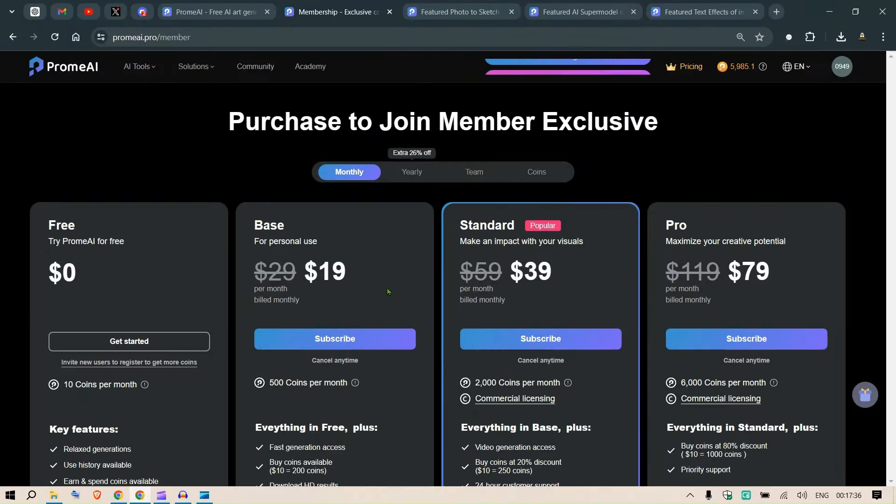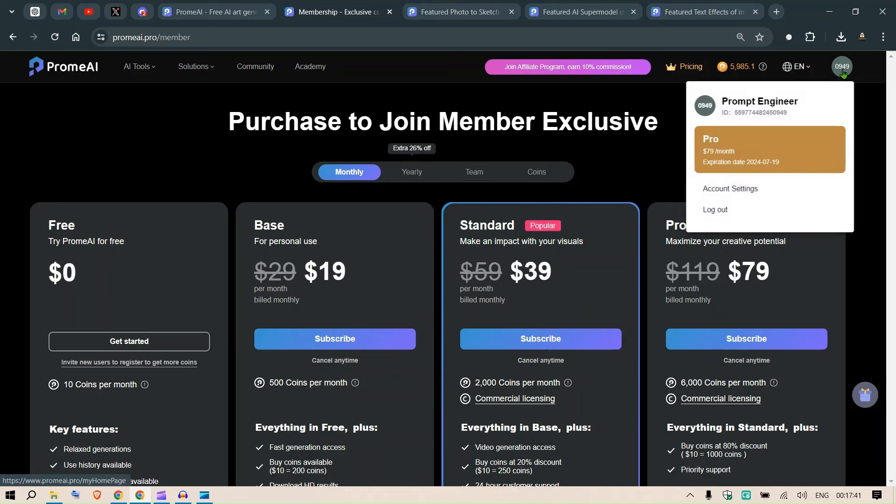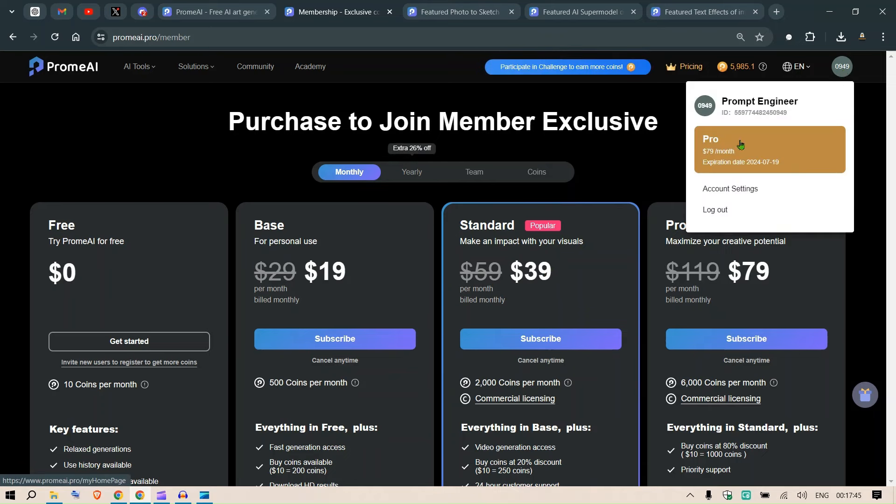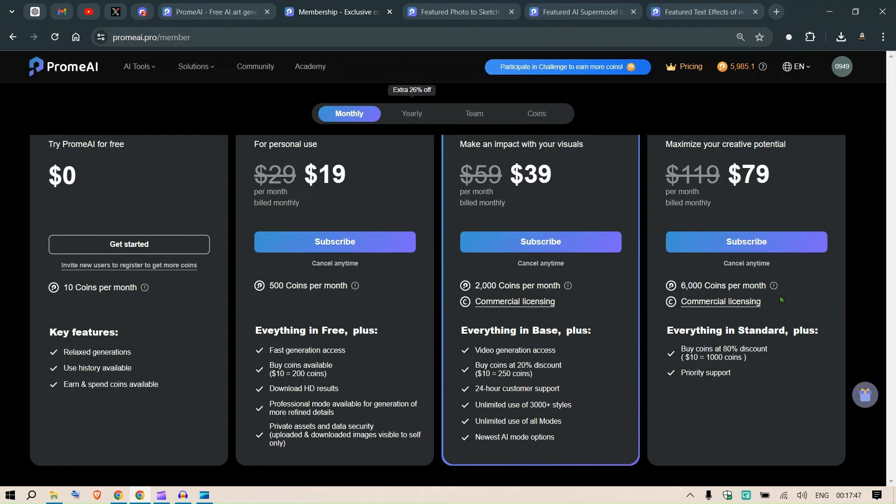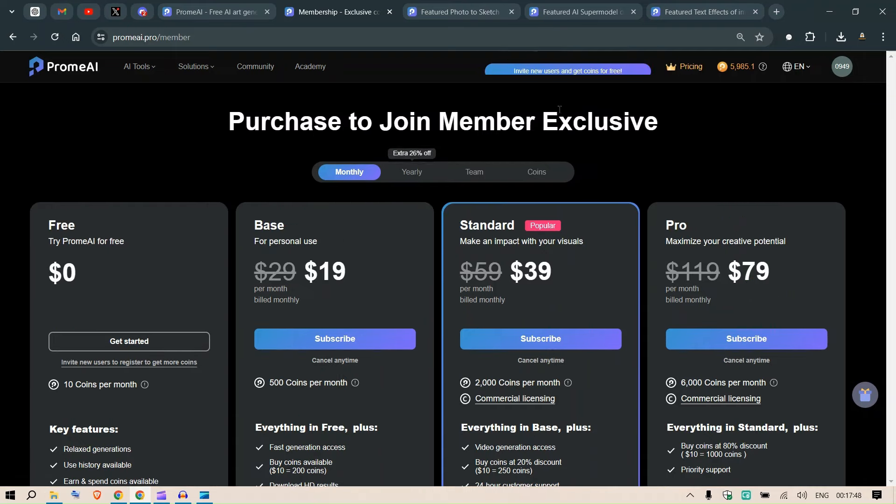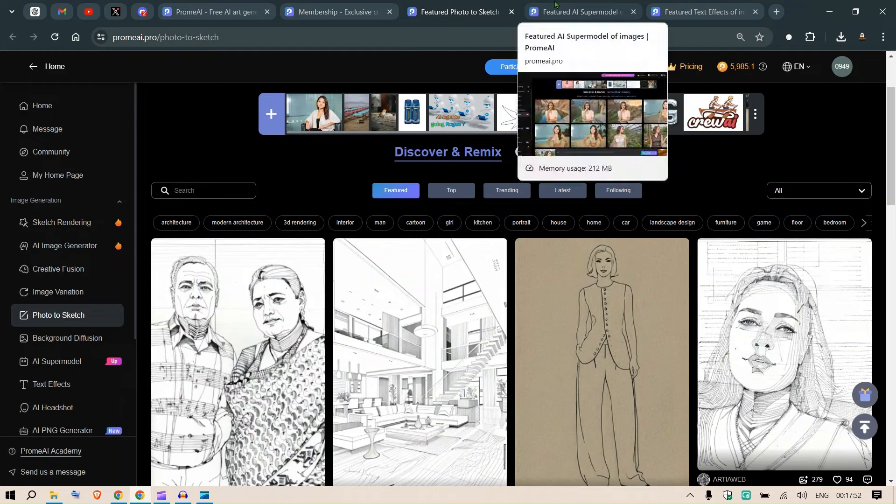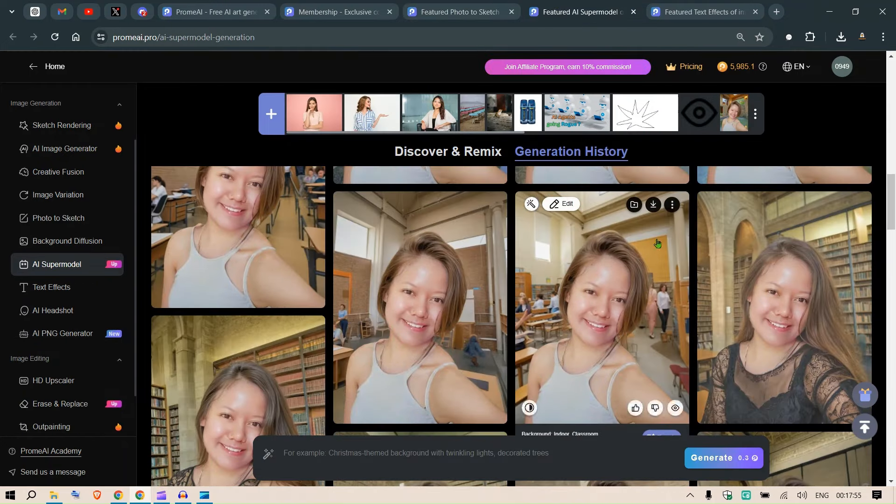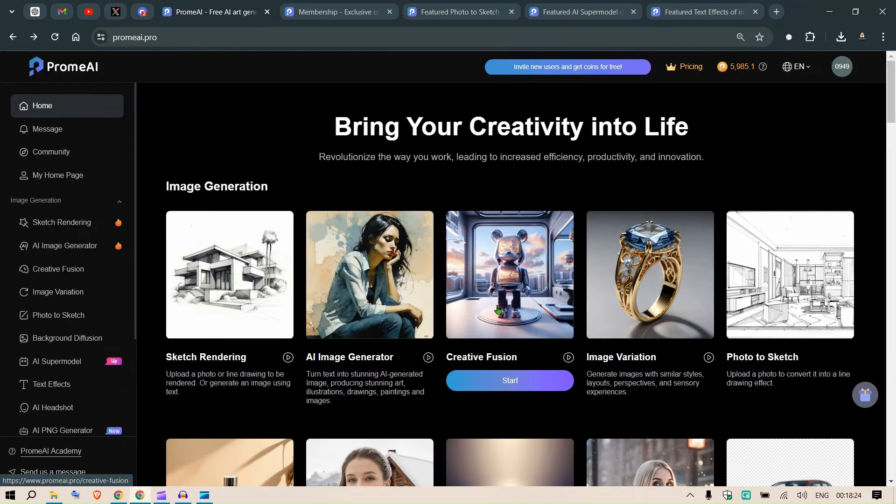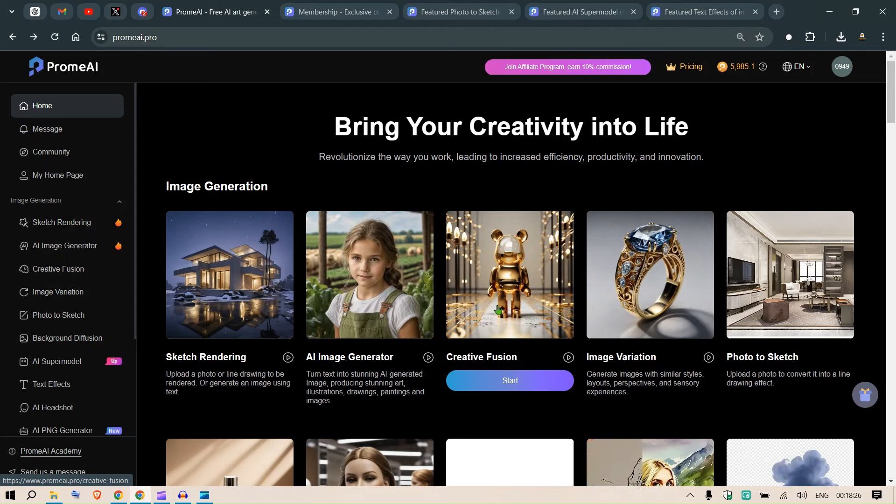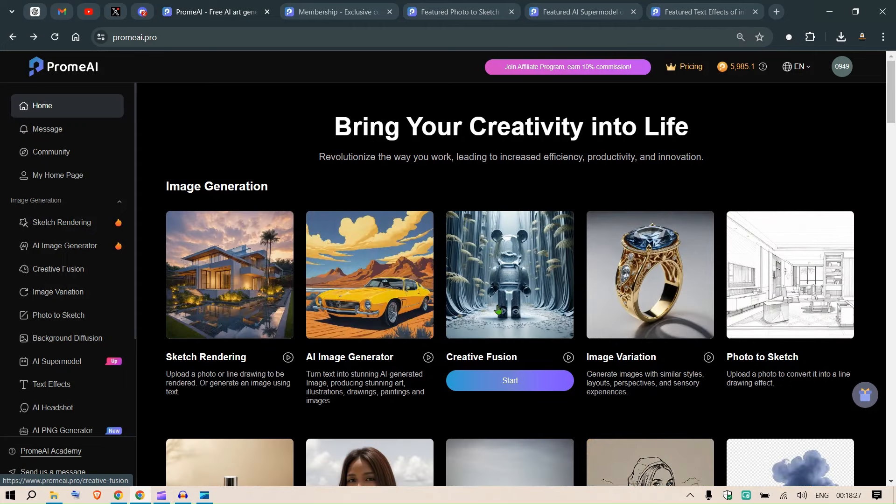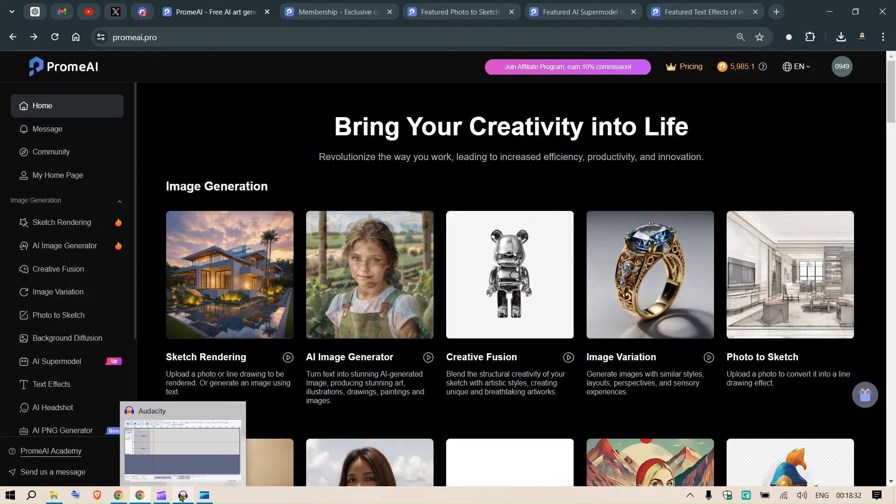Thanks to ProMAI for sponsoring this video and putting me up for the $79 pro membership for a month. I'm going to test this out, bring out more videos, test out the different features. Oh my god, I really love this tool. Thank you. Please watch the next video in the series. Have a nice day. Bye bye. Subscribe.